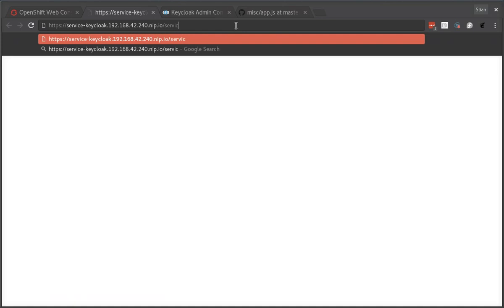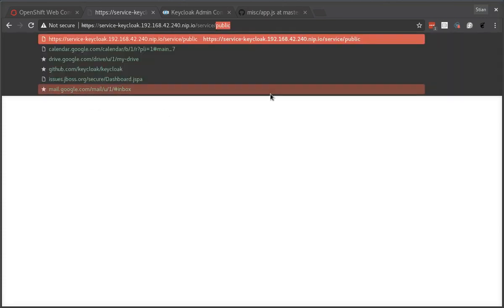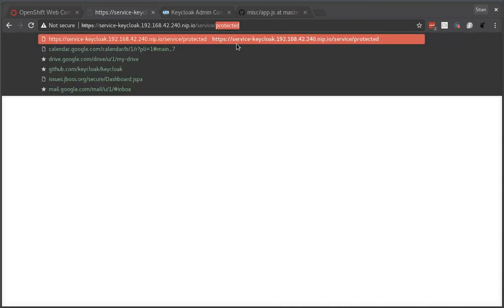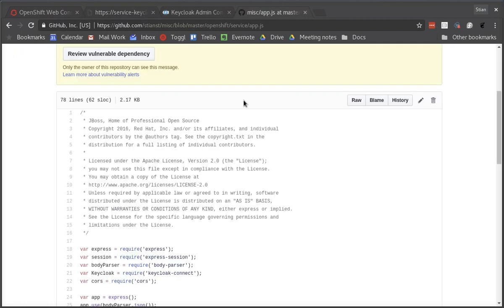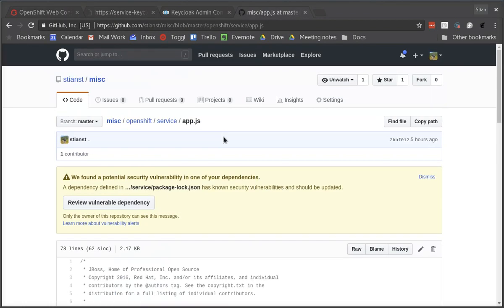So the service is listening for a URL called service and it has a few different endpoints. It has a public endpoint which you don't need to be authenticated to invoke so we can now see the message public. We can also do protected or admin. The admin access is denied so obviously we need a token to be able to invoke this endpoint for the service.